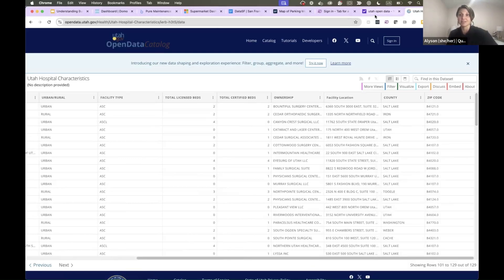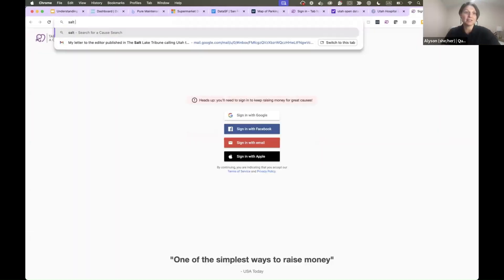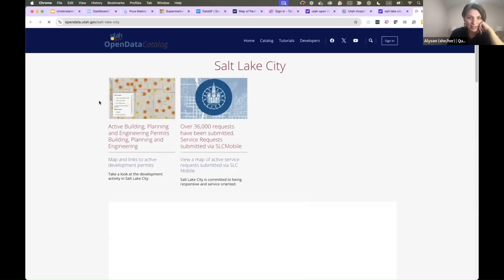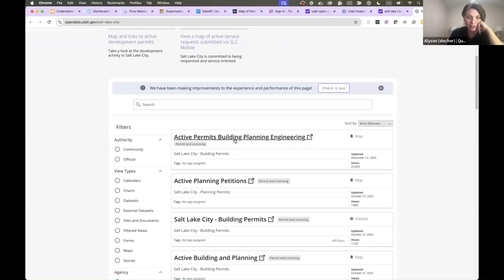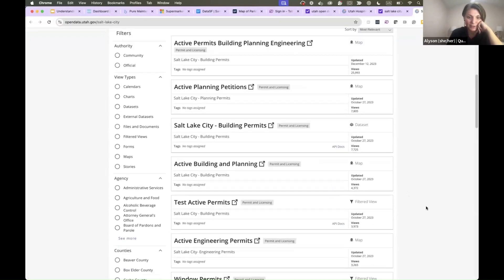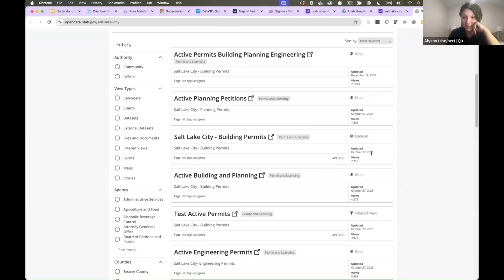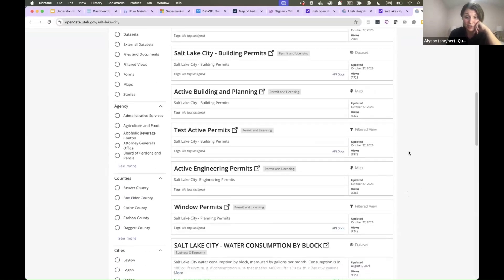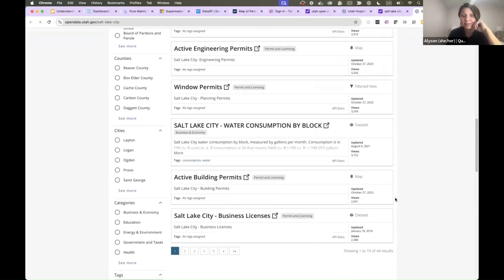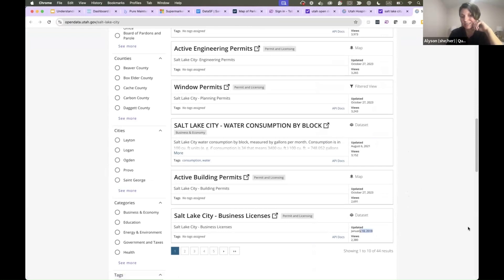Utah has its own version and San Francisco has its own version — Salt Lake City open data too. Open data: active building permits, active planning petitions — last updated in 2023, a little more fresh. Water consumption by block. Salt Lake City business licenses was last updated in 2018, so just be aware of how fresh your data is.